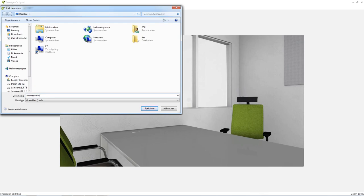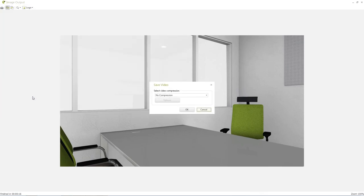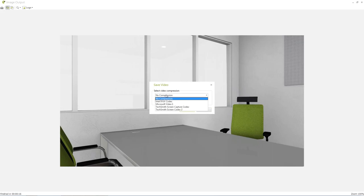If saving the animation as a video you have the option of selecting a compression method to reduce the video's file size. However it must be noted that the compression method needs to be installed separately and is not part of Picon Planner.